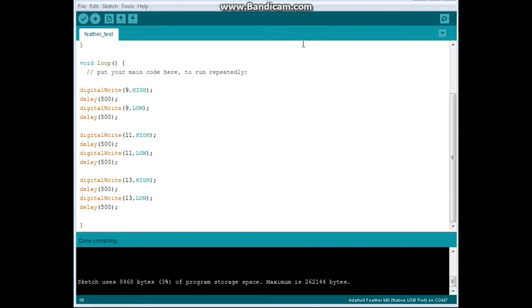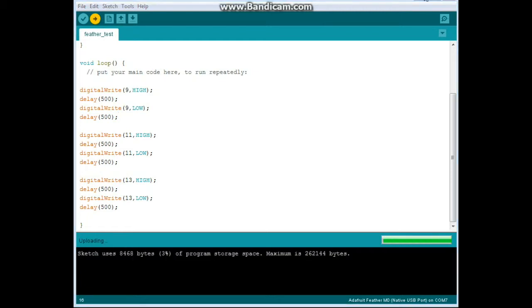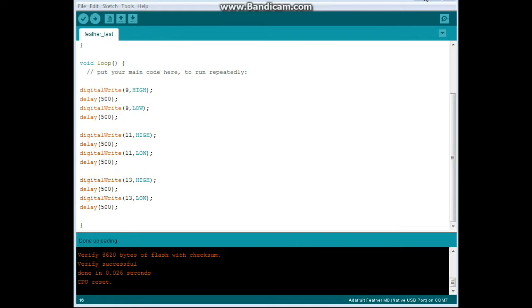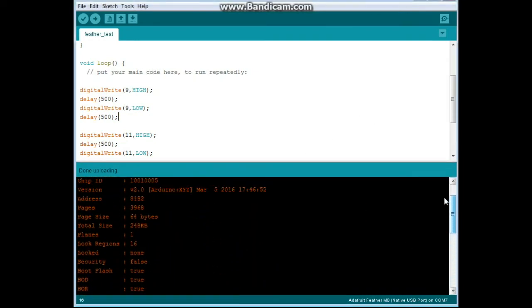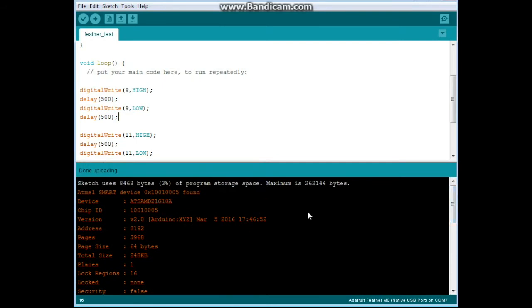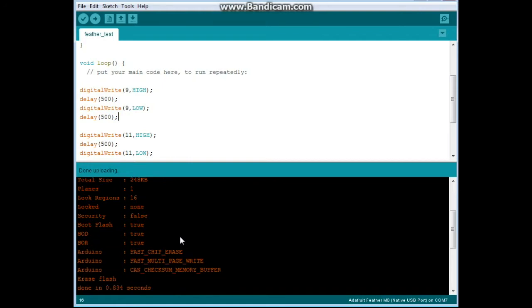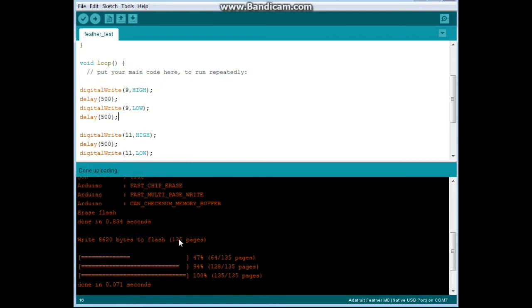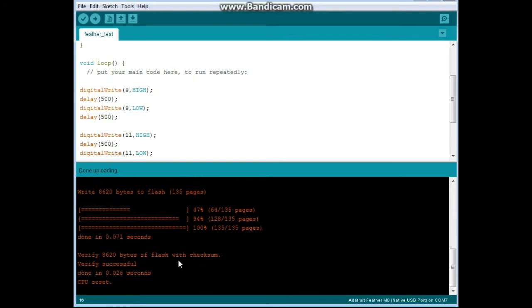Alrighty, so our code is written. Let's send it to the feather. Alright, we are uploading. And we're done. And now you can see down here you get this nice verbose output. So, you can see Atmel smart device found, ATSAMD blah blah blah. Chip version, address, page, page size, planes, log regions. And it tells you all the good stuff here. How much memory you've used. Even a nice checksum and resets the CPU. So, that is all pretty cool.